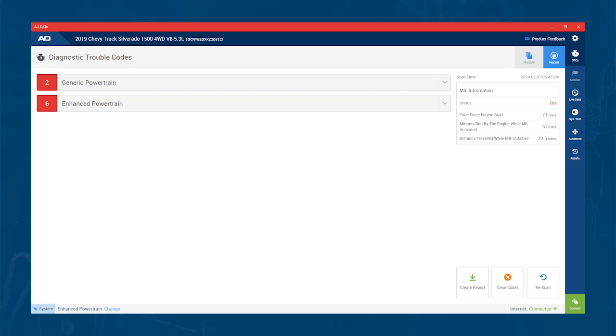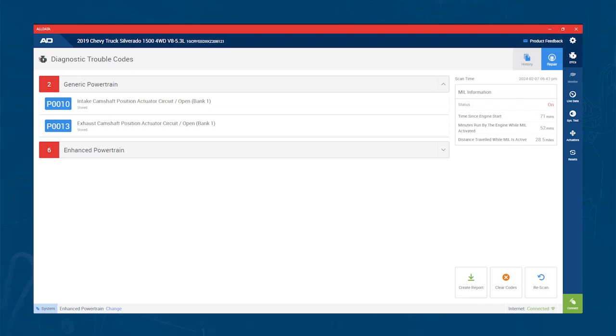Once you are fully connected to a module, you now have multiple options. Since we did a scan, let's look at the codes.